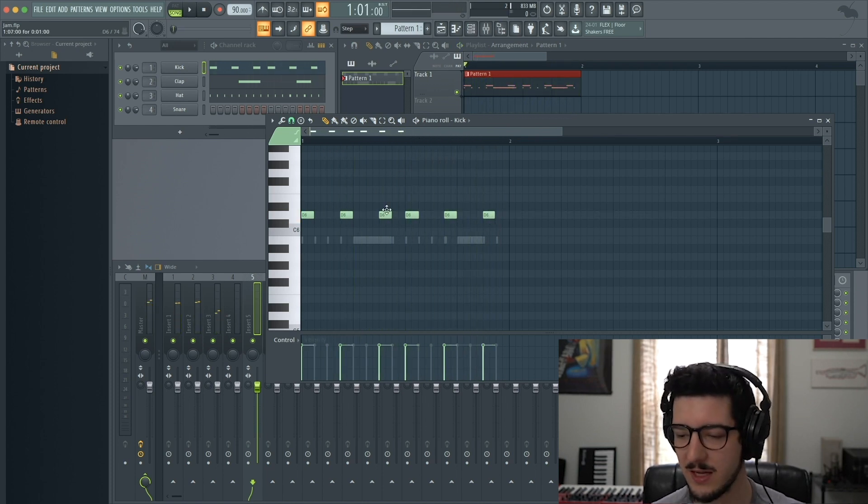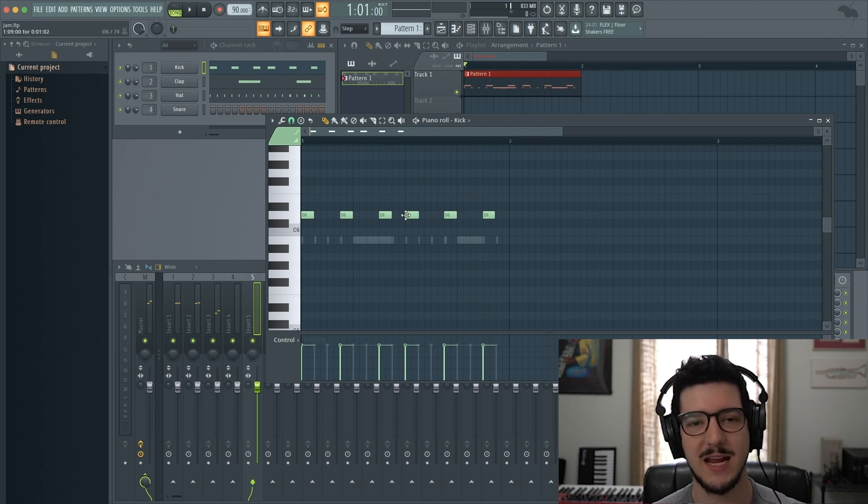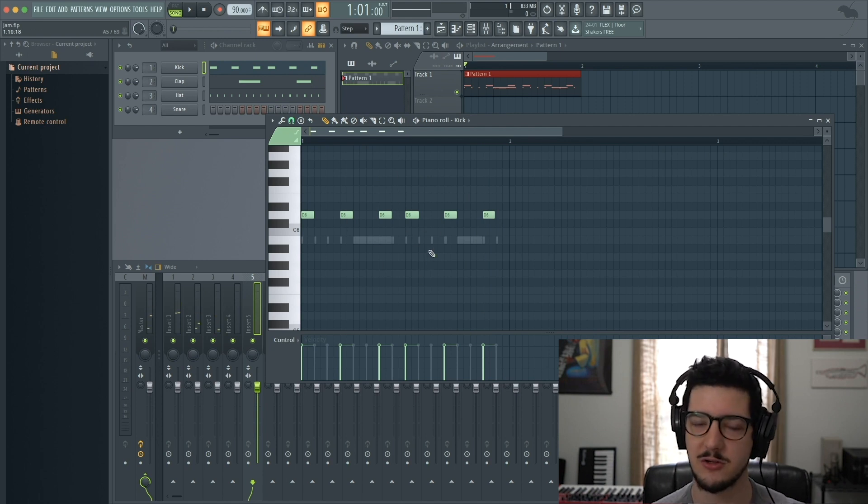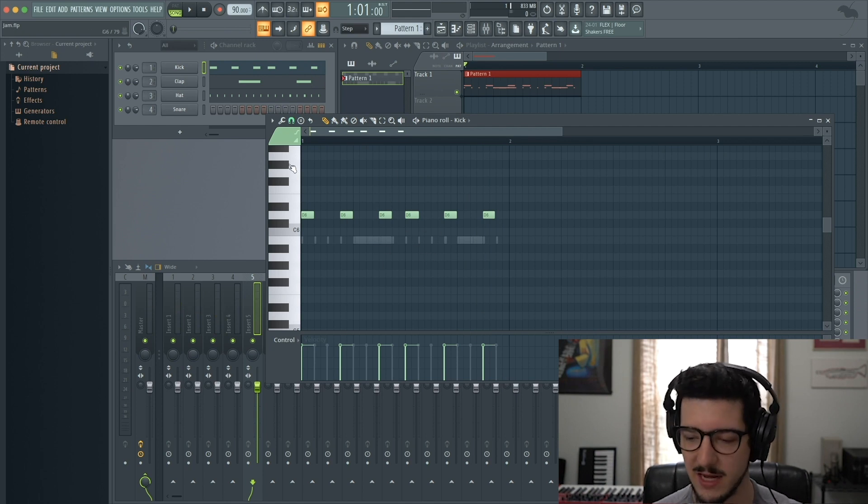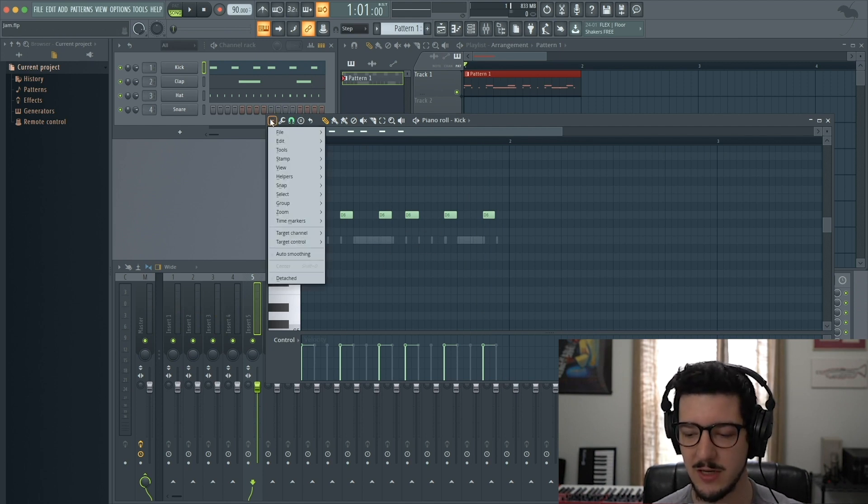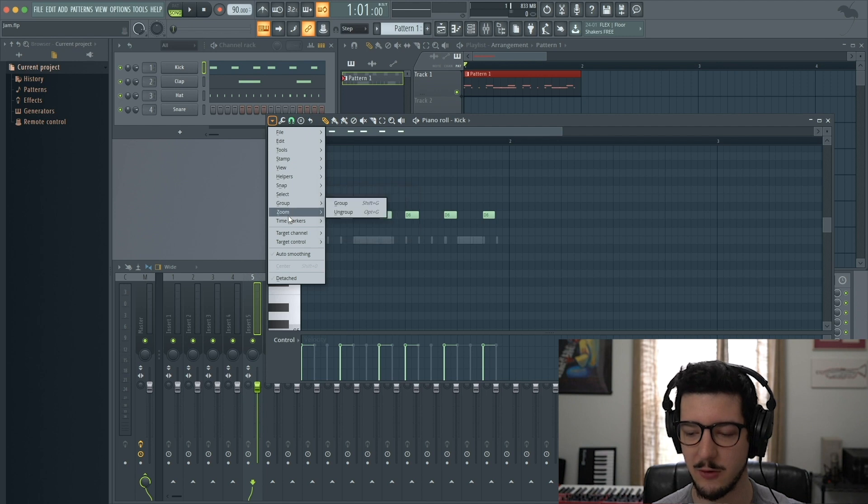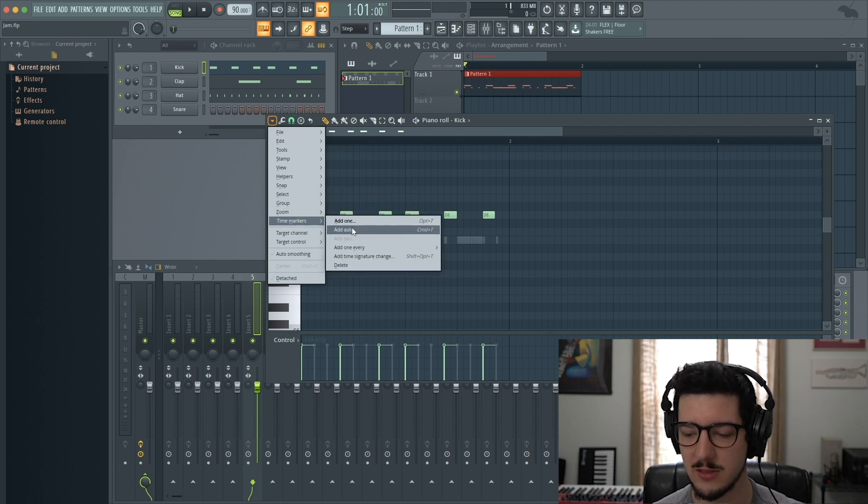Very simple. Now if I want to change the time signature just of this pattern, I go to the drop-down menu, then Time Markers, and Add Time Signature Change.